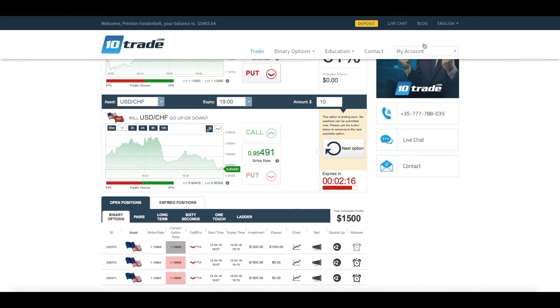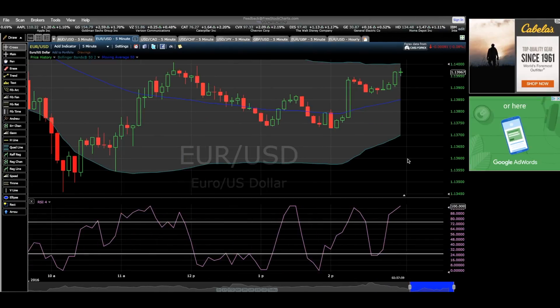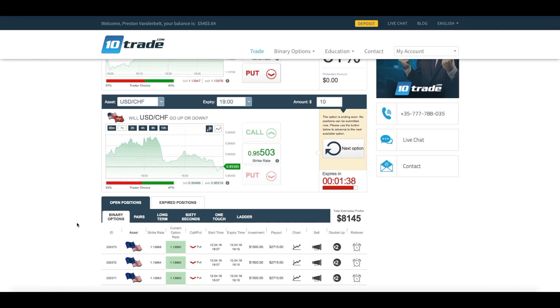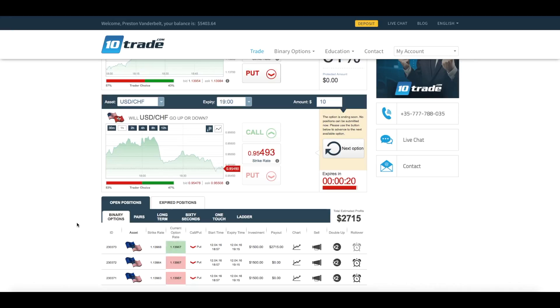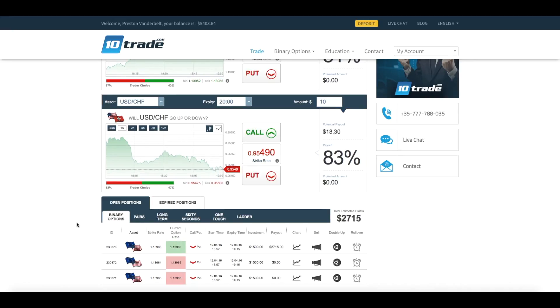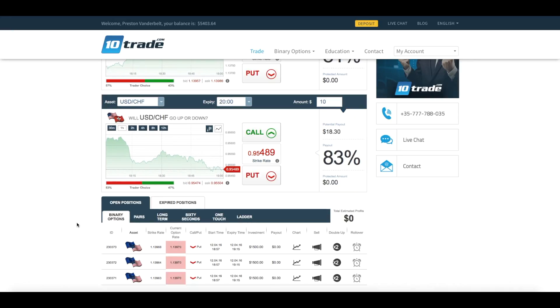As you will see throughout the duration of this brief video, I placed a total of three $1,500 investments based off of one extremely strong put signal generated by one of my own favorite personal trading strategies.